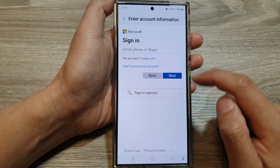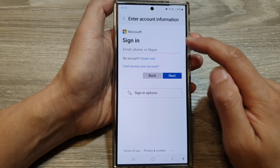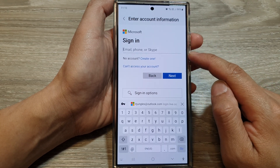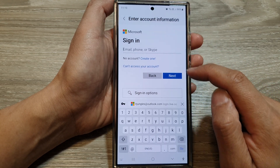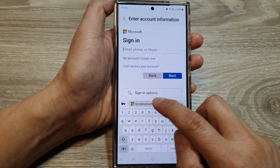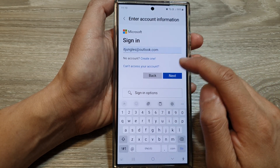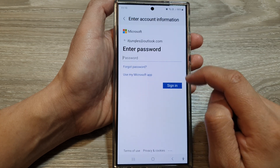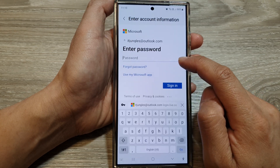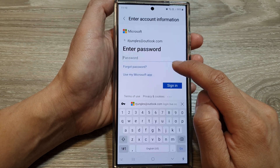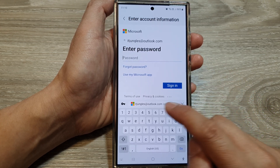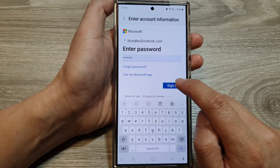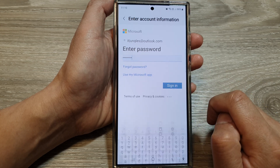You will need to sign in to your Hotmail or Outlook account. Here I will use my saved information and put it in. Then tap on next. You need to enter the password, and then tap on the sign in button.